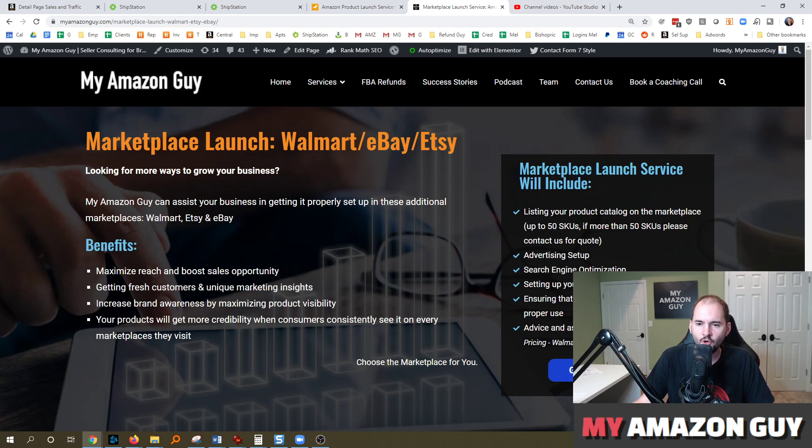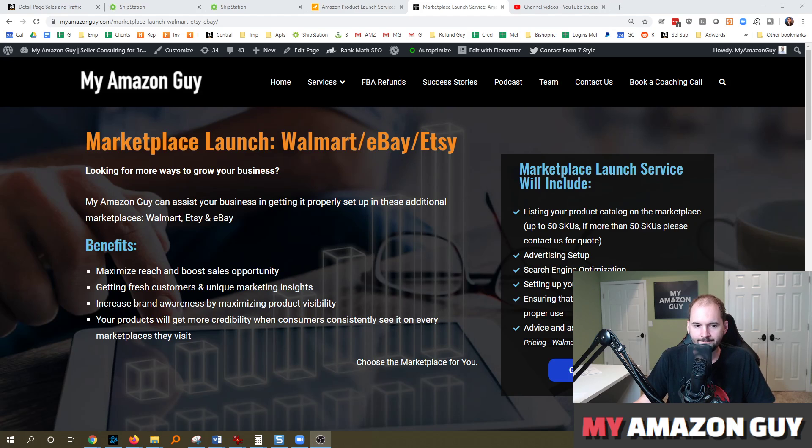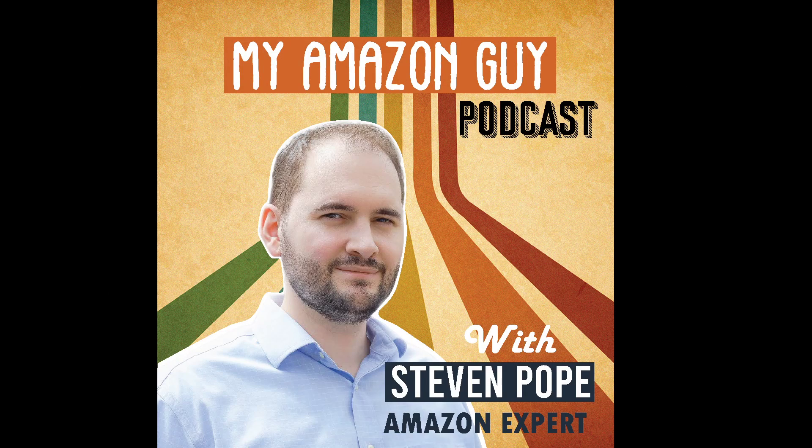My name is Stephen Pope, and I'm the founder of MyAmazonGuy. We'll see you next time.